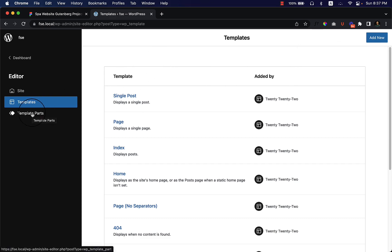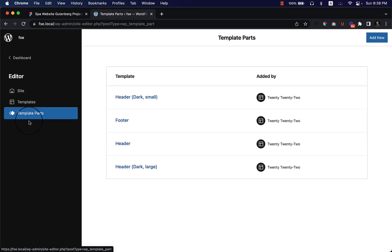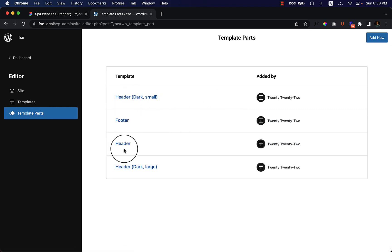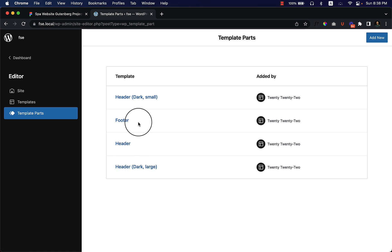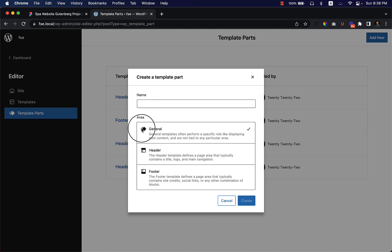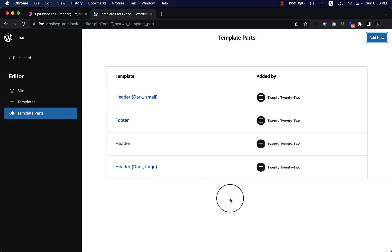If I click on Template Parts, you can see the currently available templates: header, footer, and additionally a header dark and large — so there are three headers at this moment. You can create another header by clicking Add New, where you can create a general template, header, or footer. This means you can create a custom header or footer for different pages without needing any third-party plugins.